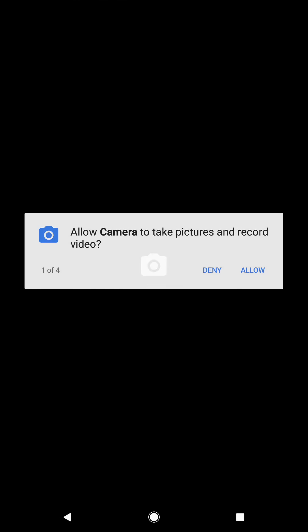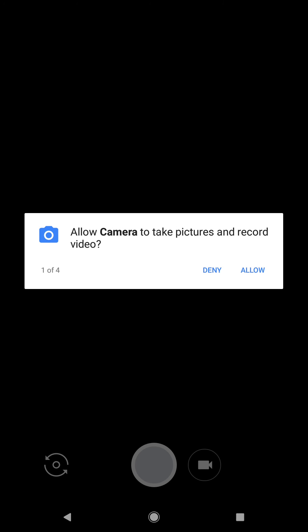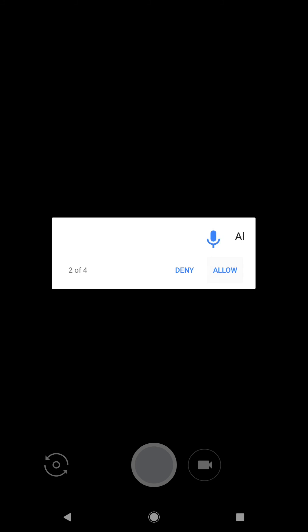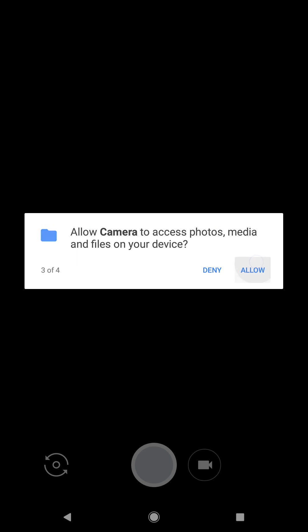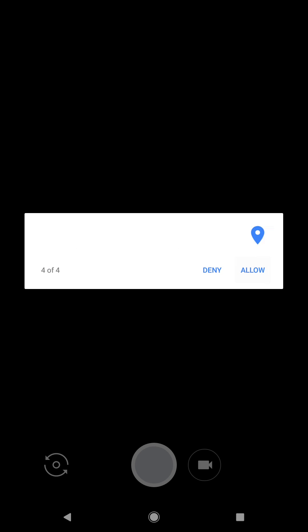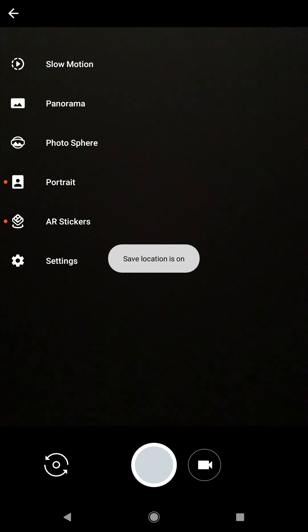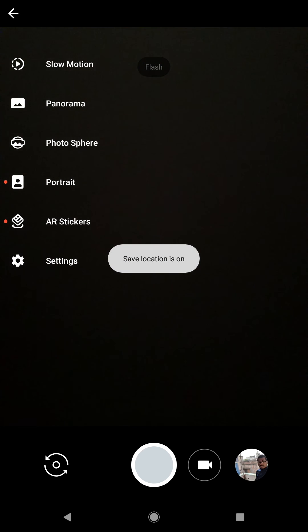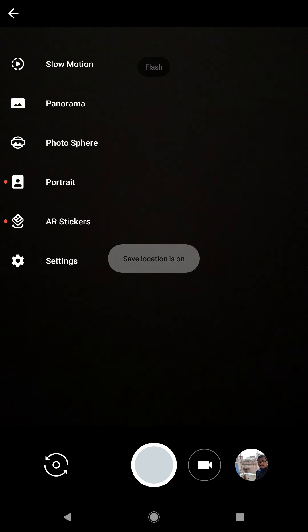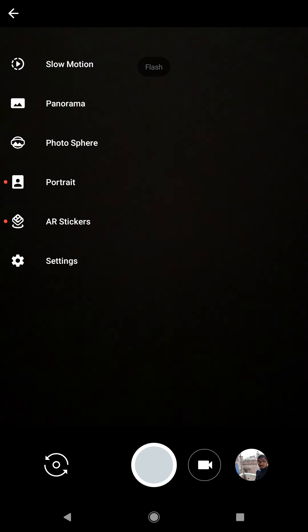Now open it from your app and allow the permissions. And here, as you can see, you've got your portrait mode and you can click some beautiful portrait shots with it. I will include some samples that I have clicked with it.